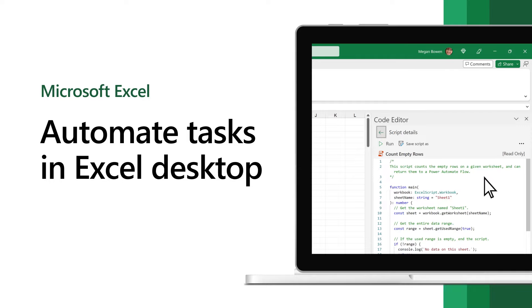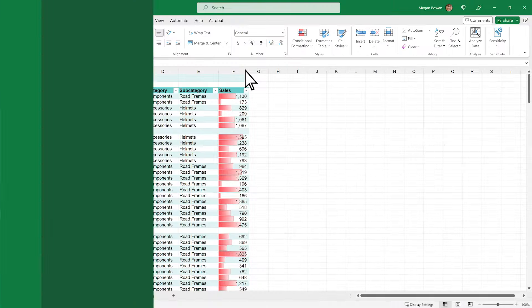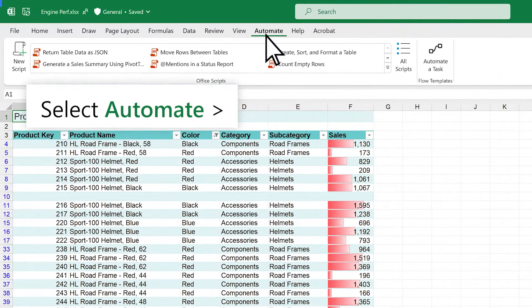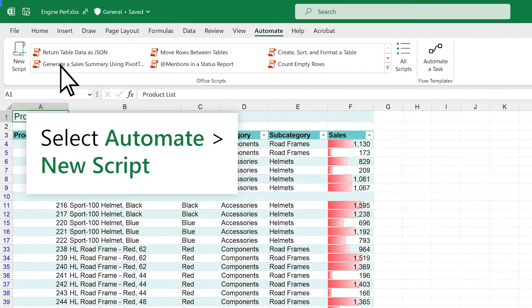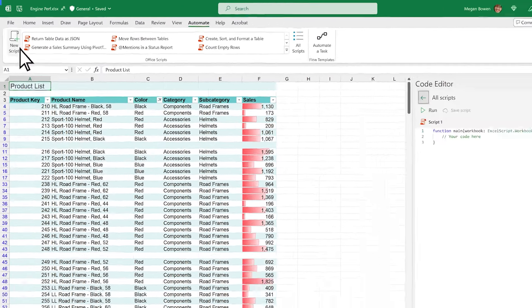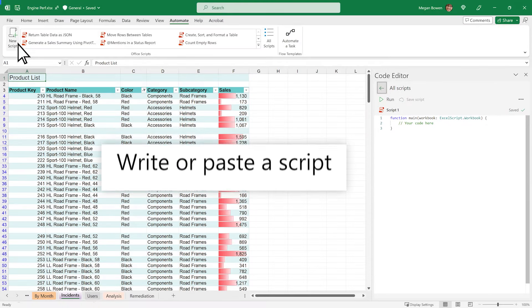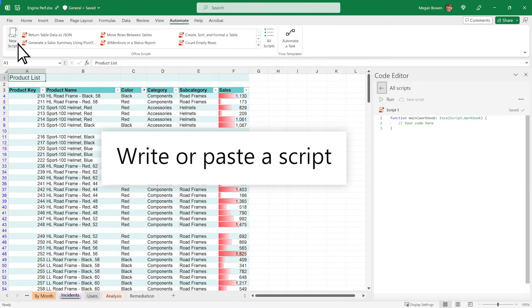Use Office Scripts in Power Automate to automate your repetitive tasks in Excel Desktop. On the Automate tab, select New Script. This opens the Code Editor pane, where you can start writing your script or paste in a script that you copied from somewhere else.